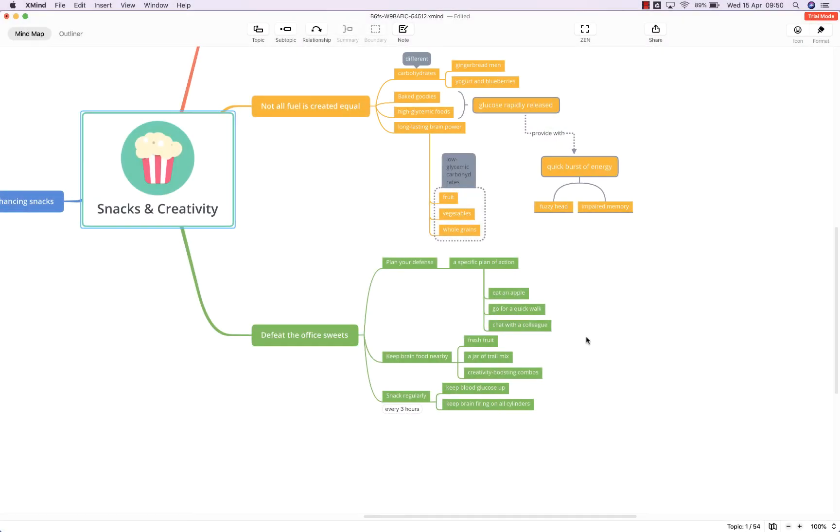Hello and welcome to this BiggerPlate tutorial showing you how to add, edit and remove boundaries and summaries in XMind 2020.